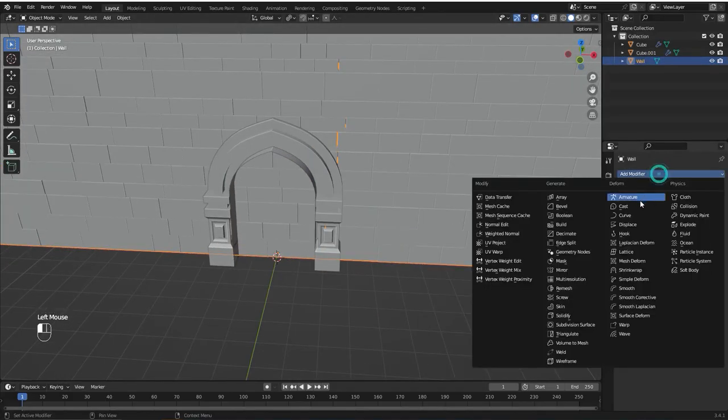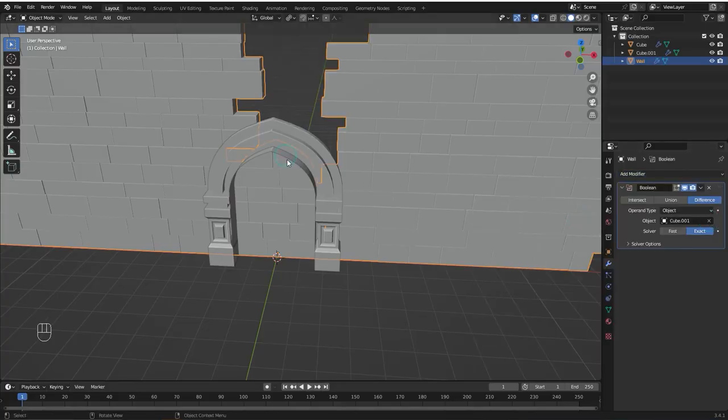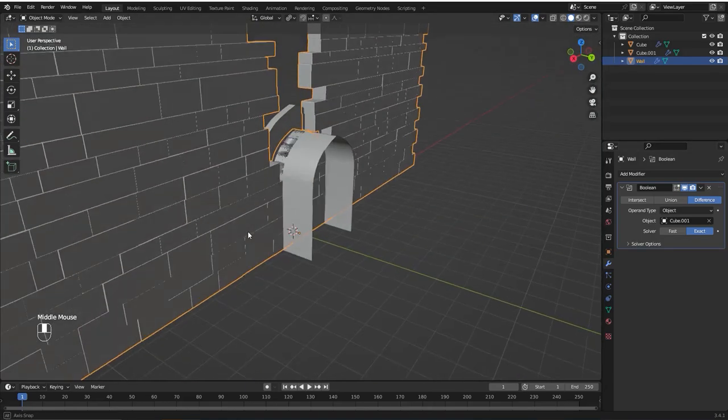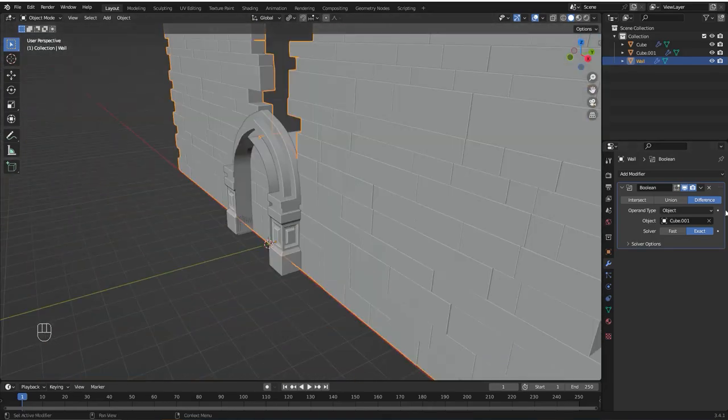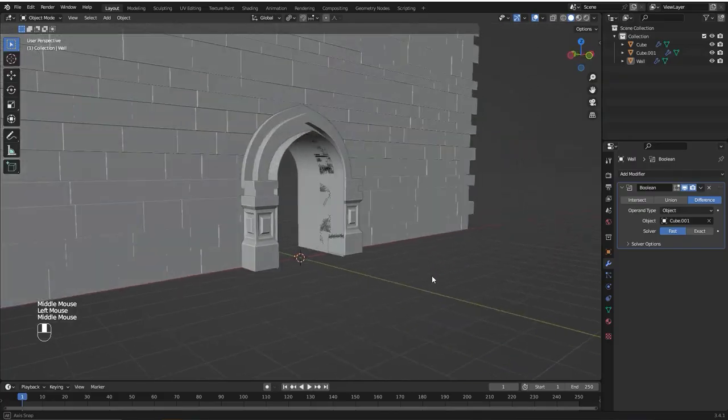Add a boolean modifier to it. We're going to use the object that we've just created as the boolean reference. We're going to set this over to fast. And there we go.